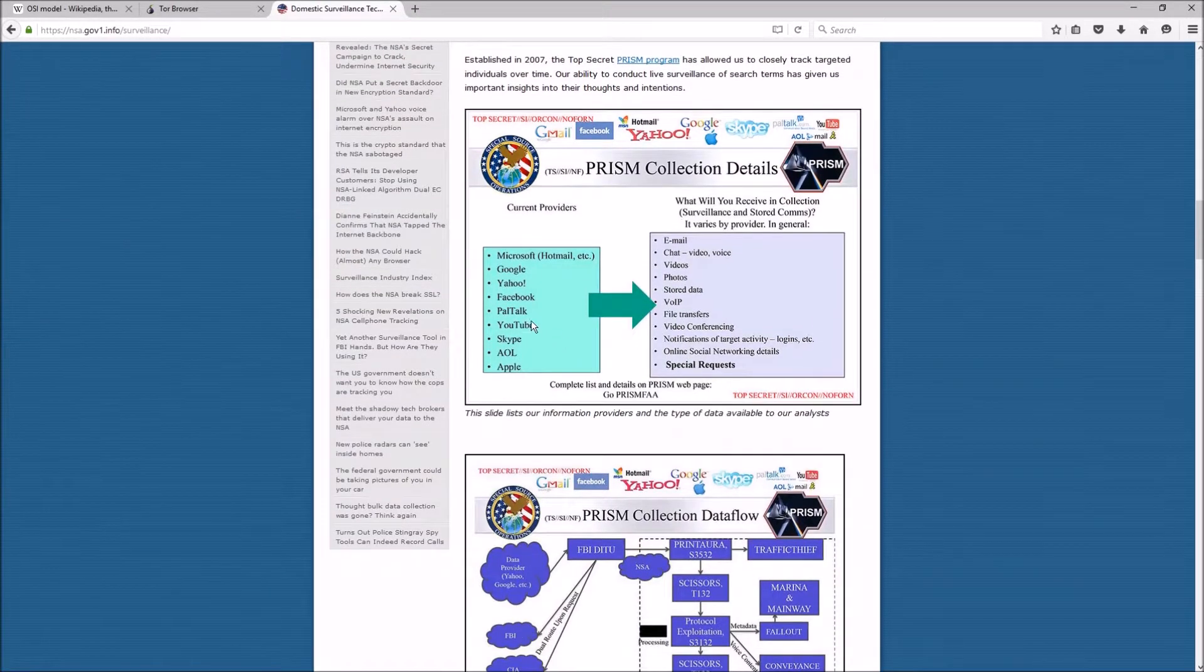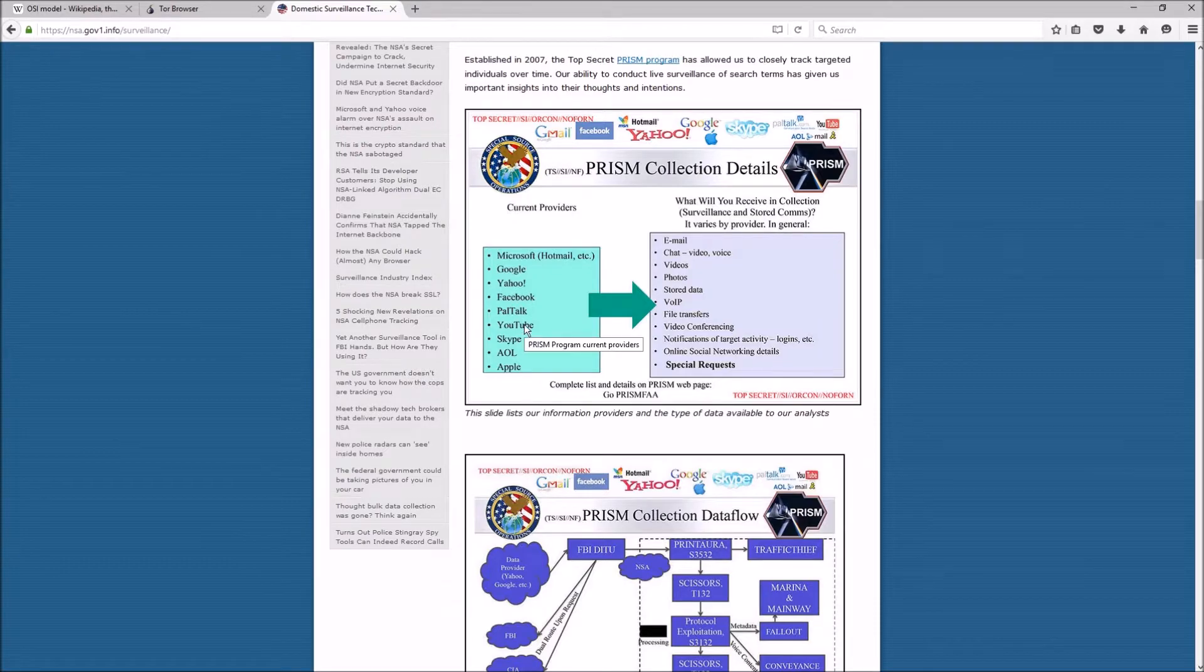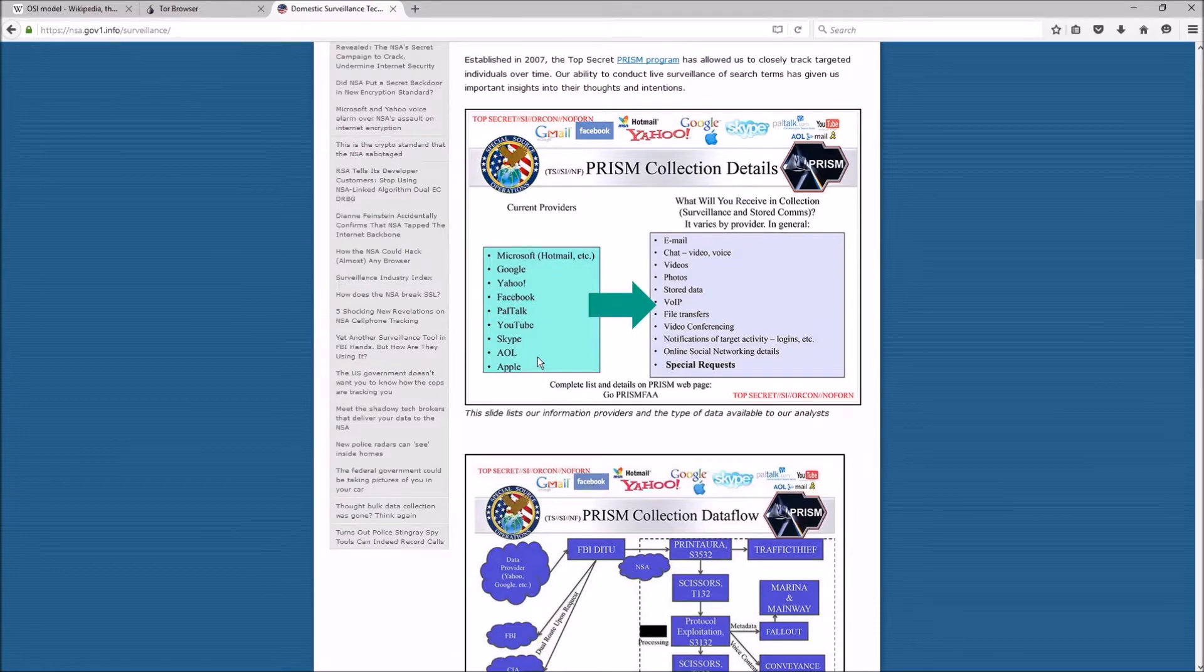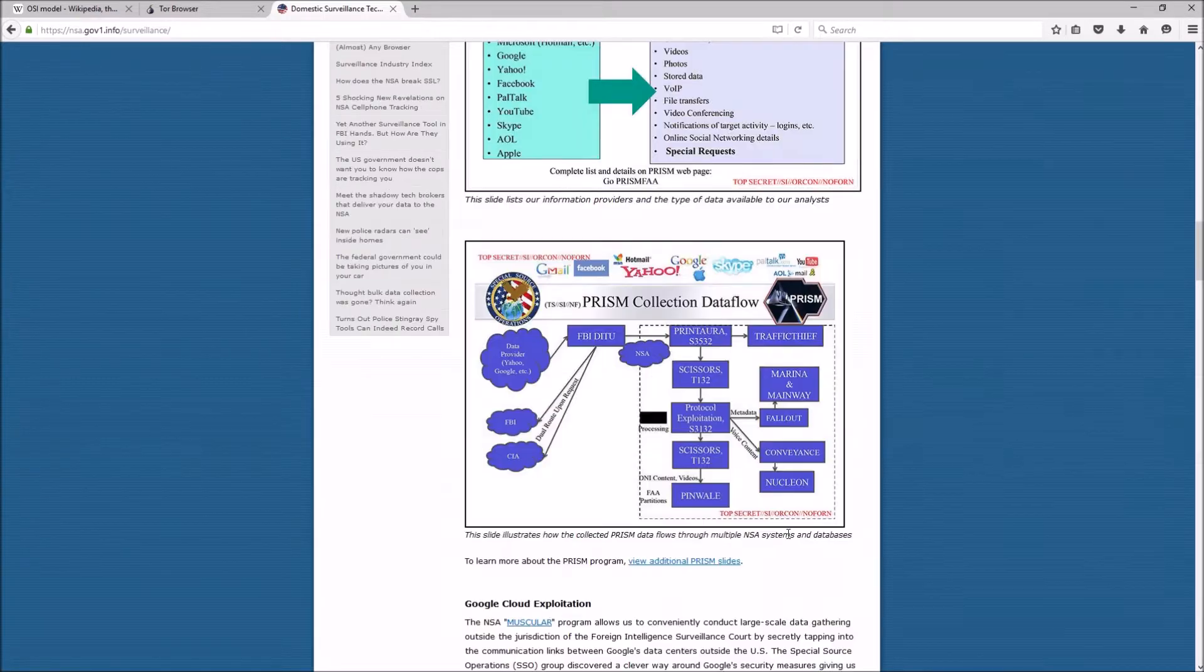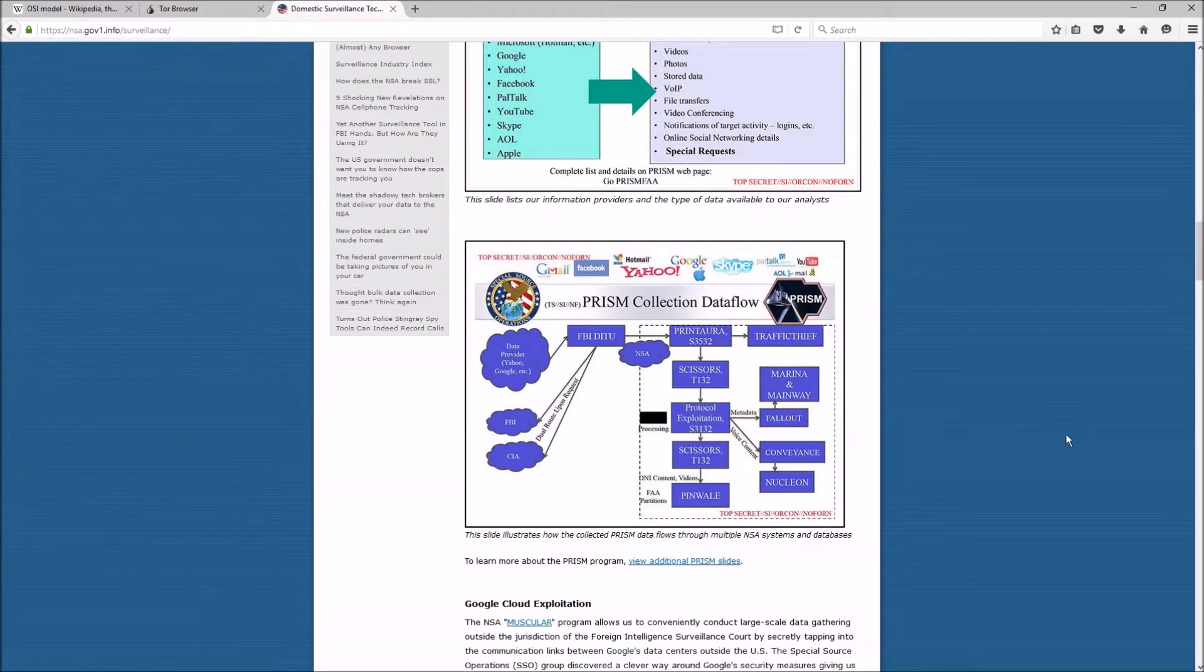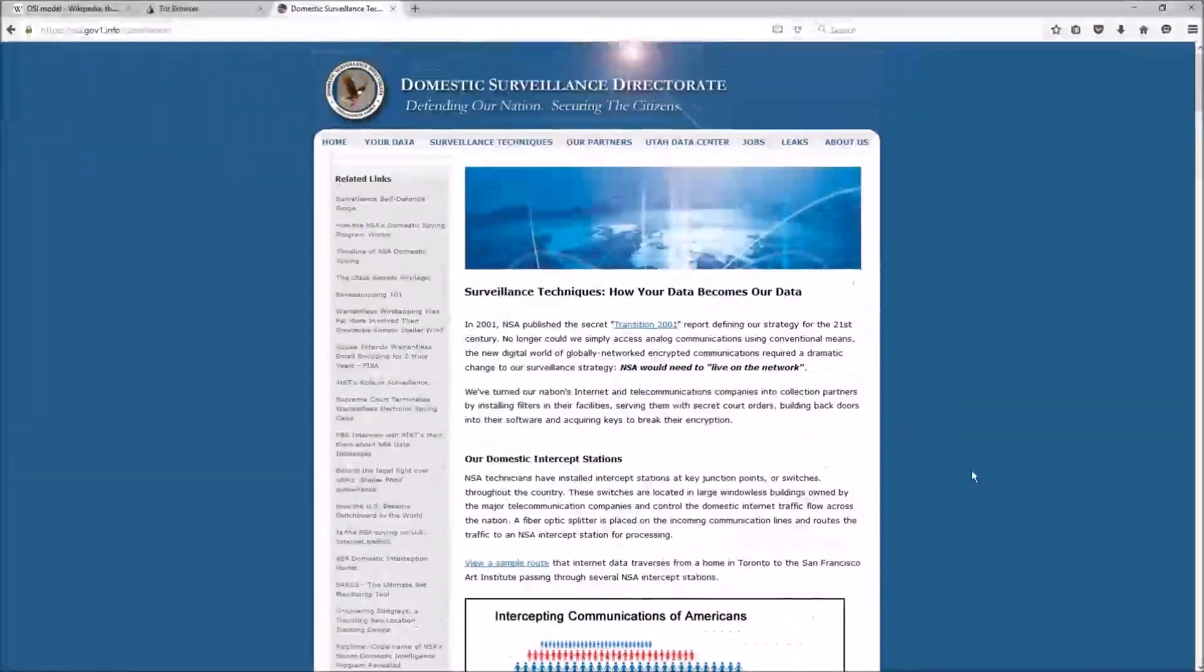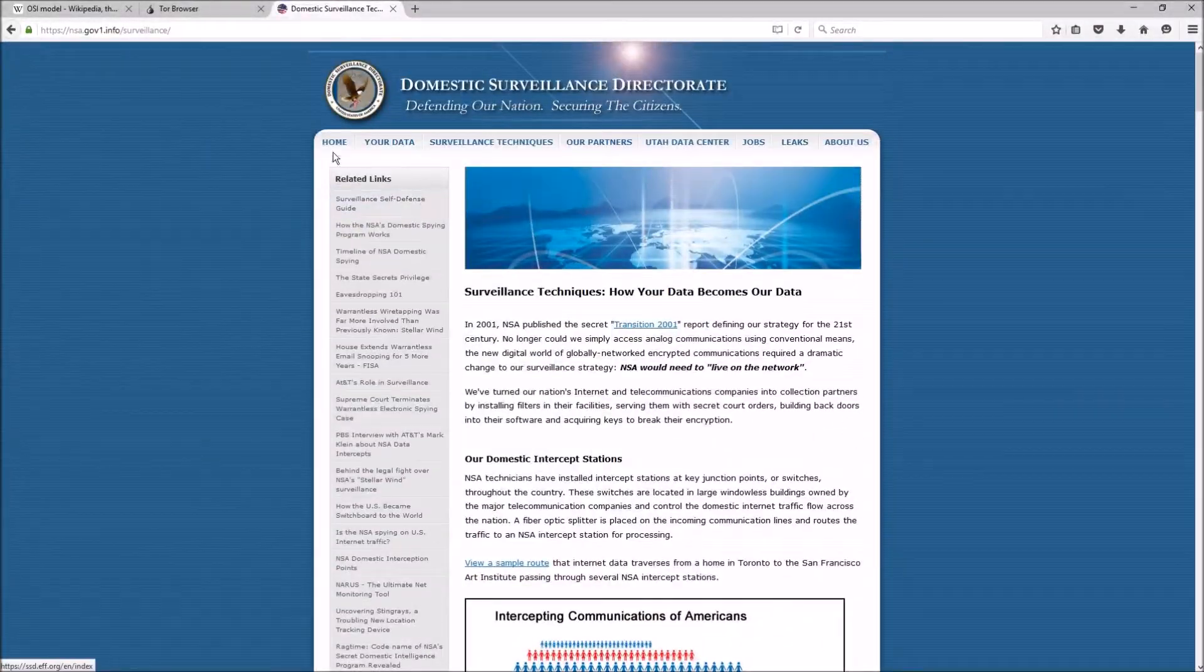Okay, so anything you're doing on any of these sites, that's available for them to see—whether you're doing something wrong or not, emails, private conversations, anything. I'll link this site in the description so you can look more into it.